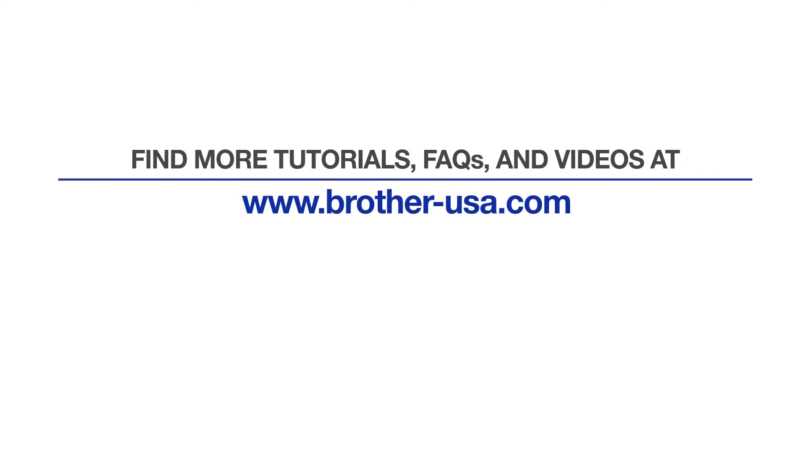For more tutorials, FAQs, and videos, visit us at www.brother-usa.com. If you found this video helpful, be sure to subscribe. Thank you for choosing Brother.